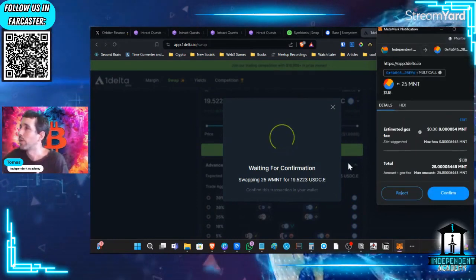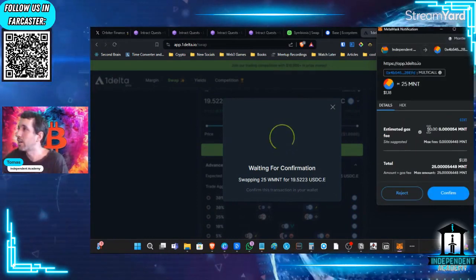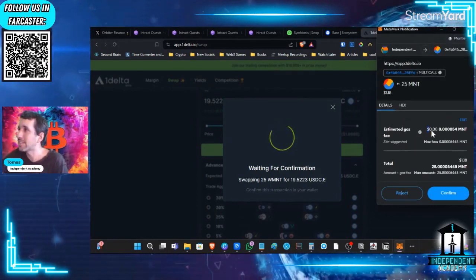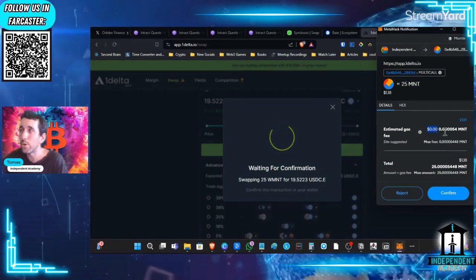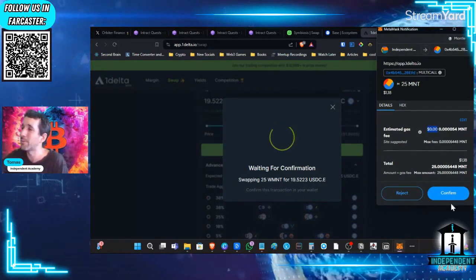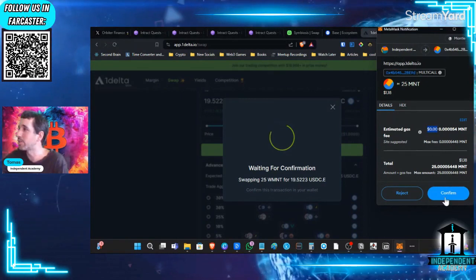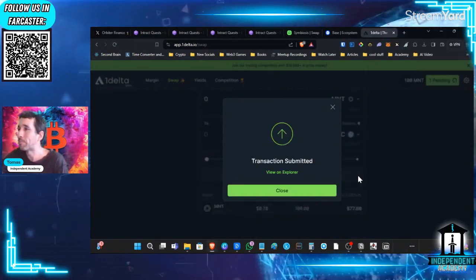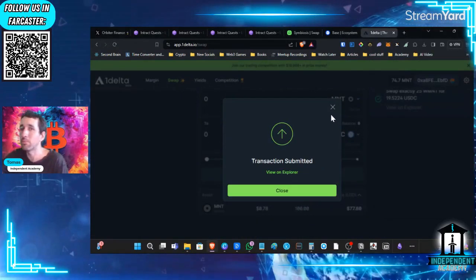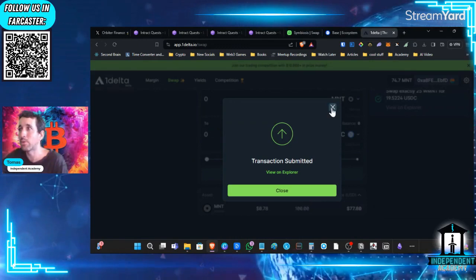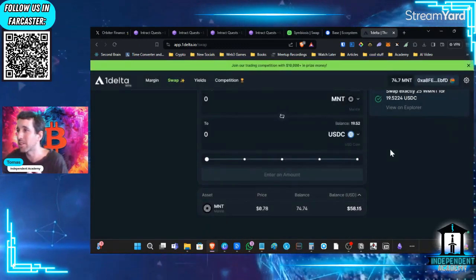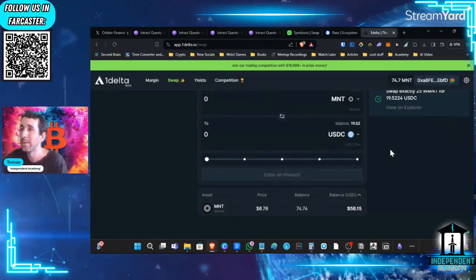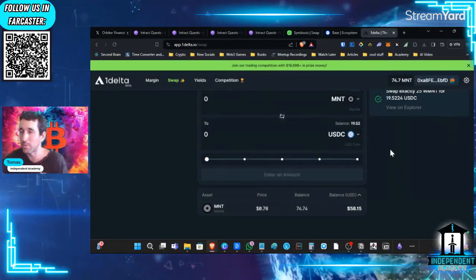Waiting for confirmation here, we see that our estimated gas is zero. It's so cheap that it's zero. Now, it's not really going to be zero. I spoke with the Mantle team because my MetaMask kept telling me it's going to charge me zero, but it's always charging me a few cents.